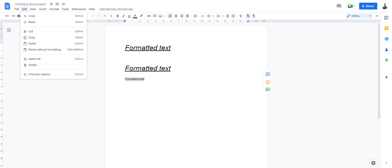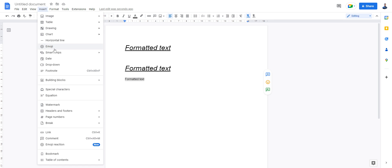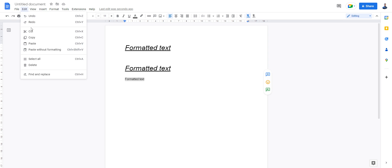When you paste code, whether it's Python or JavaScript or any particular code into your programming editor, sometimes you even paste the format. It may look the same, but actually it won't run or you'll give you an error. So use the paste without formatting. Makes more sense.